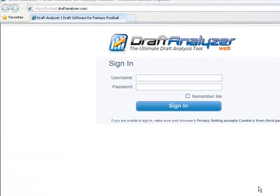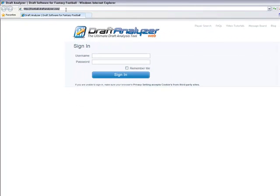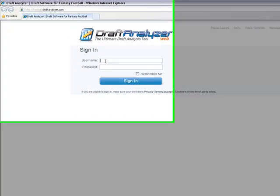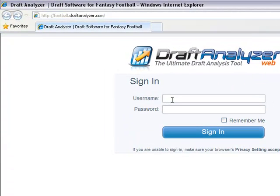To download your league into the desktop version of the Draft Analyzer, begin by going to football.draftanalyzer.com and log in to the Draft Analyzer web. If you purchased the Draft Analyzer from another site, please log in from that site. Enter your username and password, and then click Sign In.